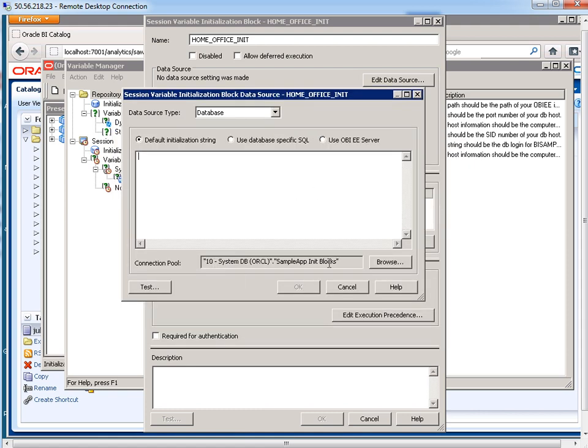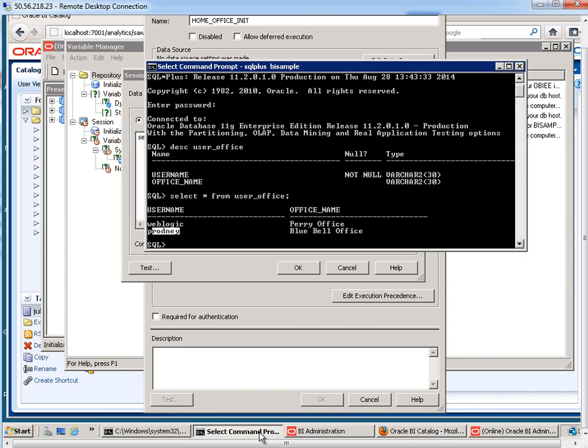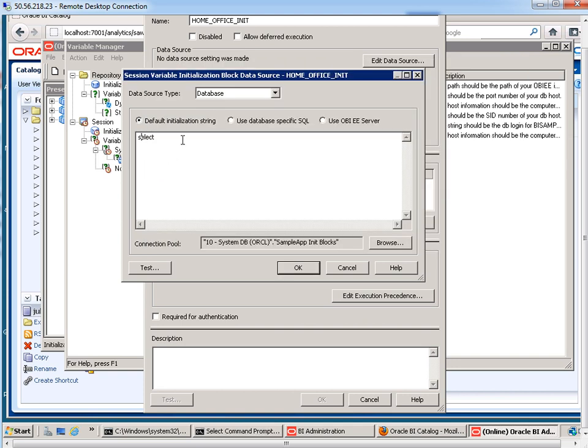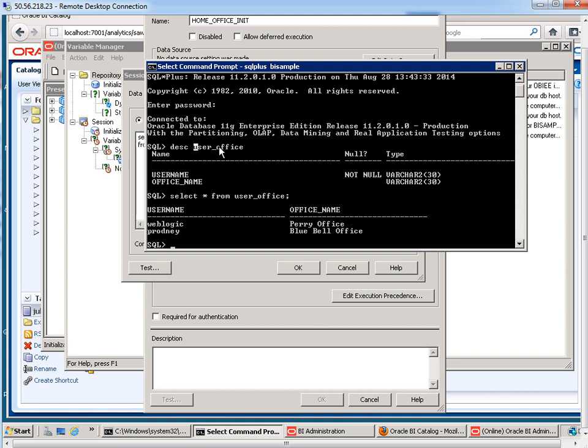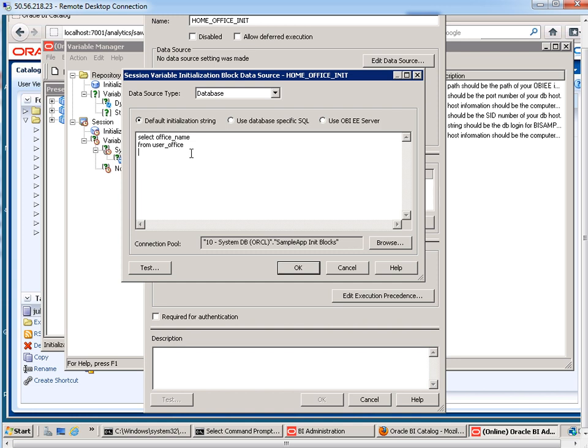And now that I have my connection pool, I'm going to put in my initialization string. So here I'm going to do a select. And what is my SQL statement going to look like? I want to select the office underscore name from user office, from user office, where user name equals, and in here I'm going to put quote, so that's a single quote, colon user. colon user evaluates to the user who is currently logged in. OK, so keep in mind that with session variables, they always get set as soon as the user logs in. OK, so now I'm going to hit OK on this. And I'll hit OK down here.